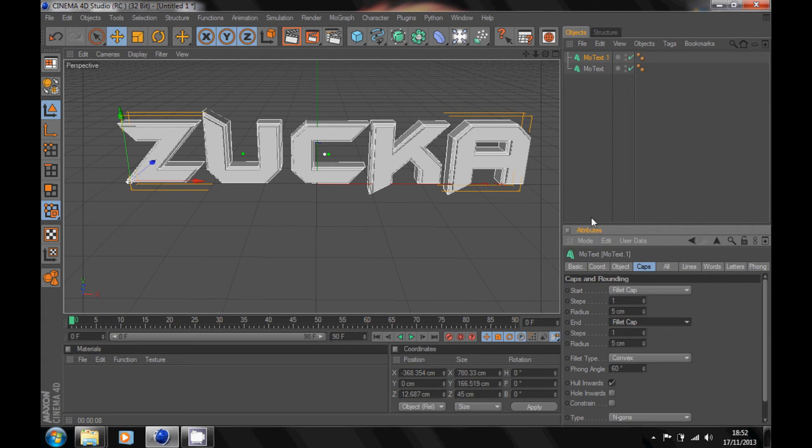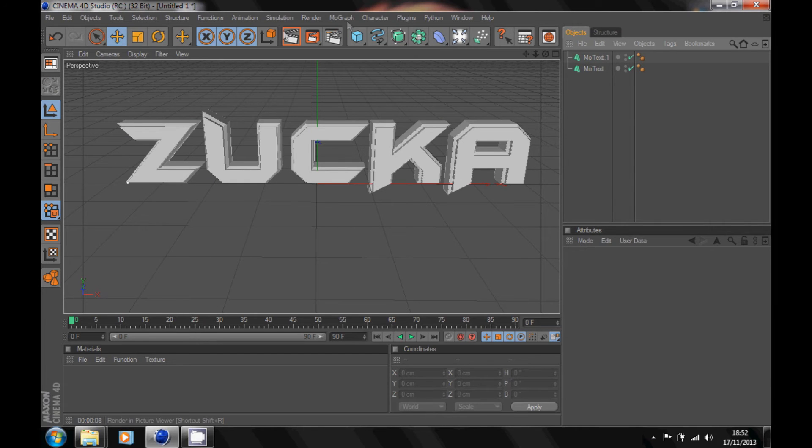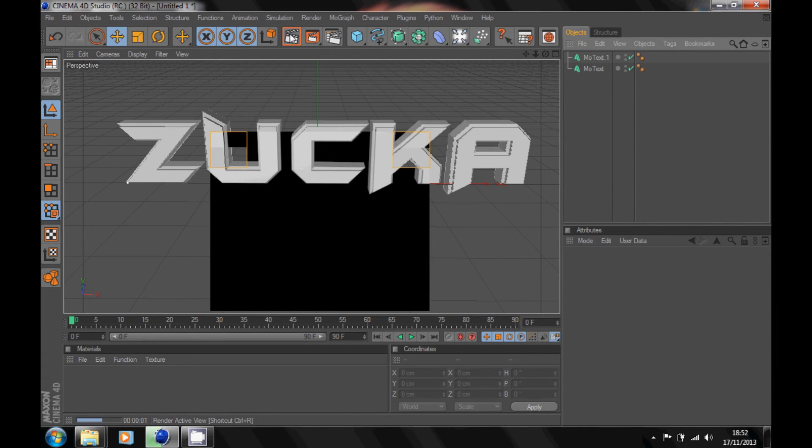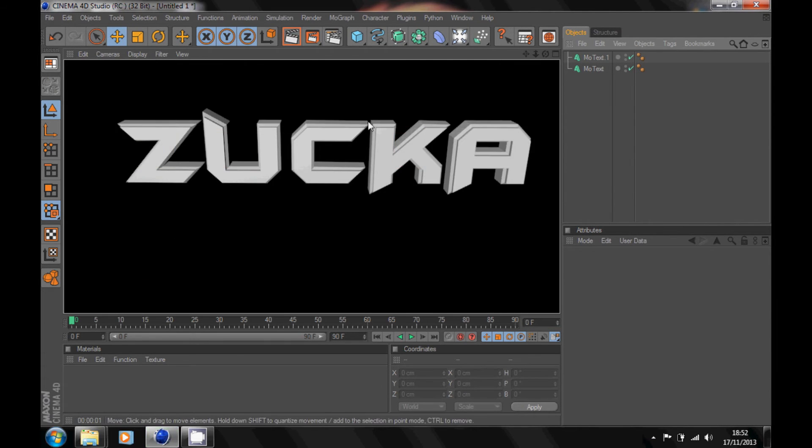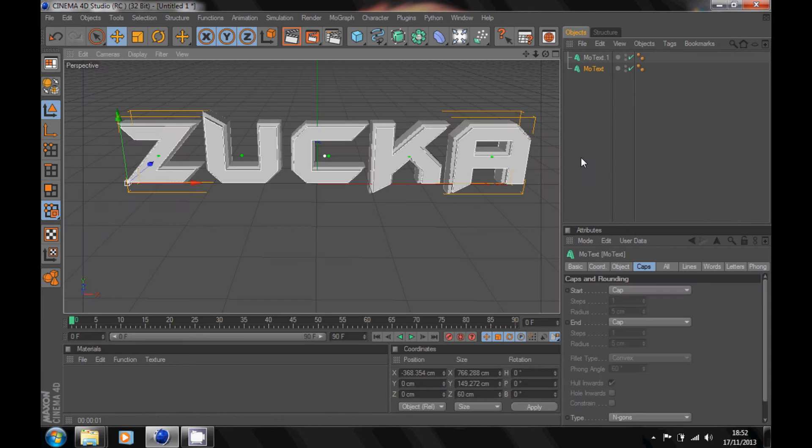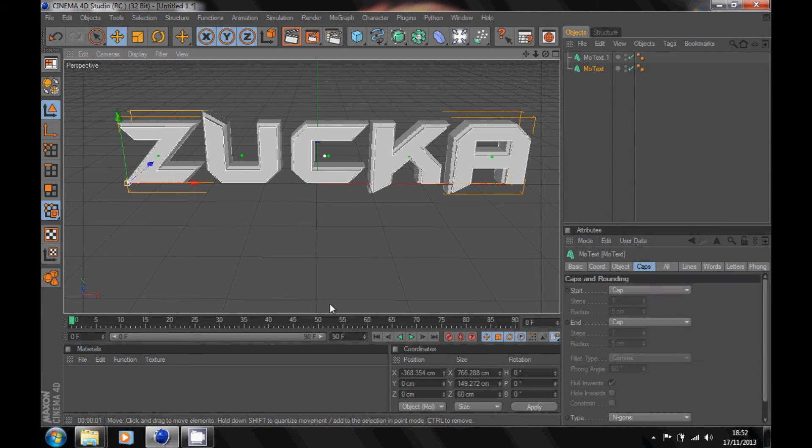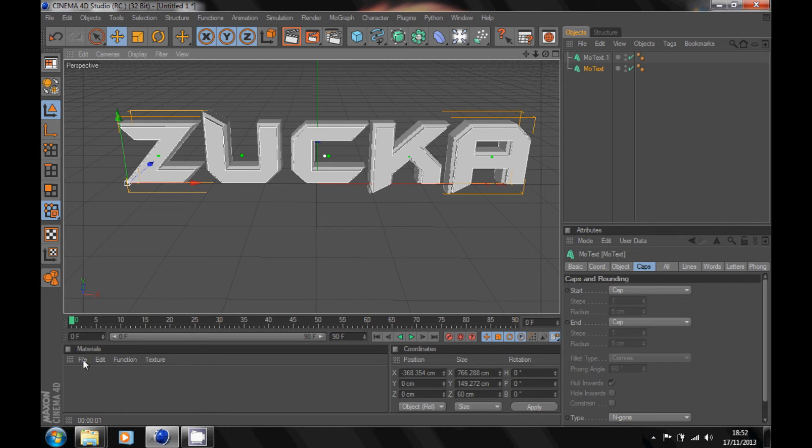You should see it gives us this nice 3D effect. Go into your preview and it looks something like this. Now is the part to add in your colors. Go into materials down here and click on file.